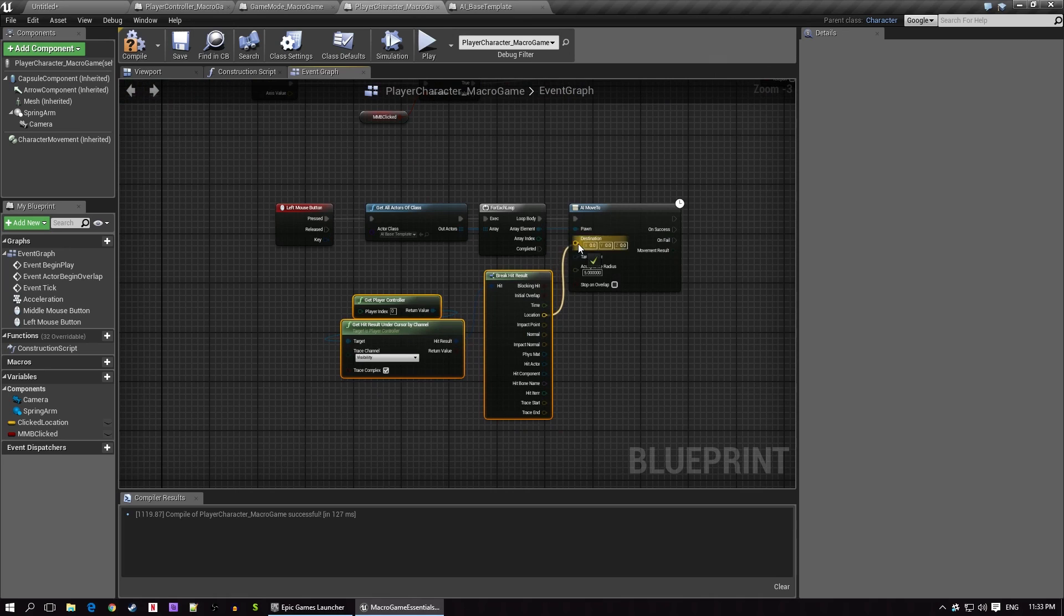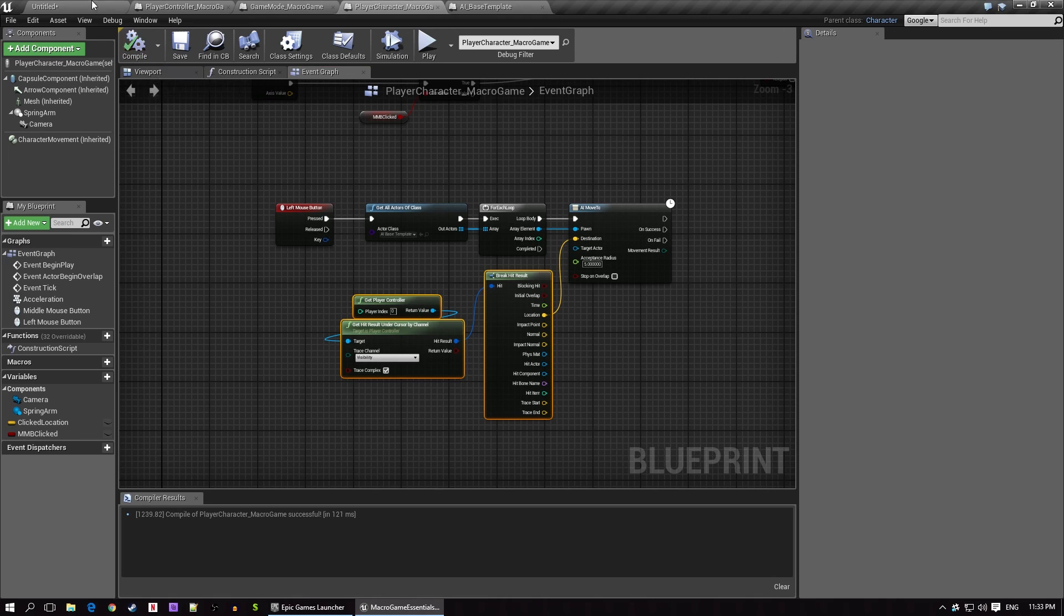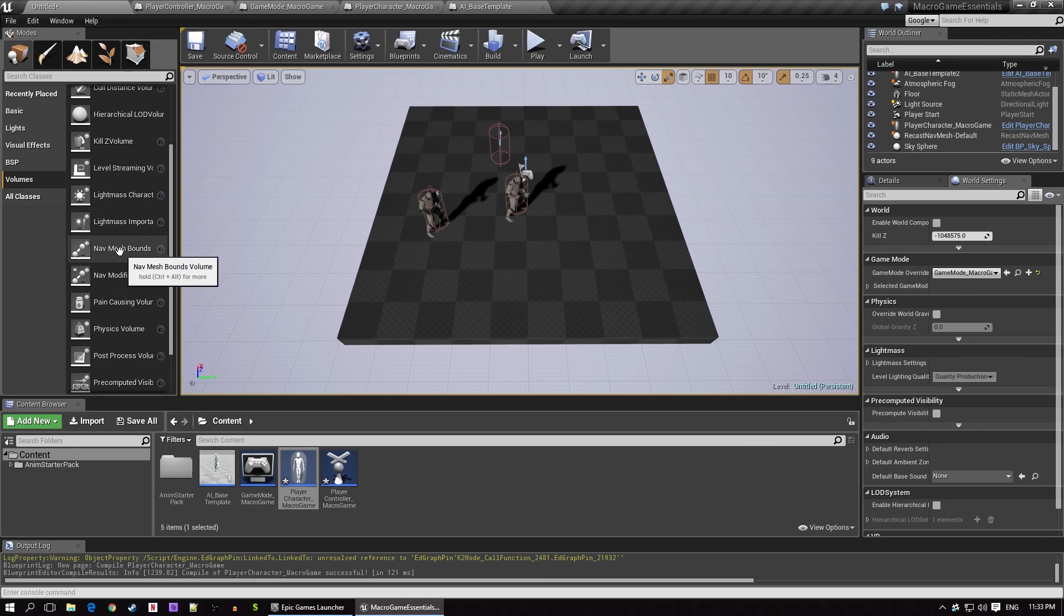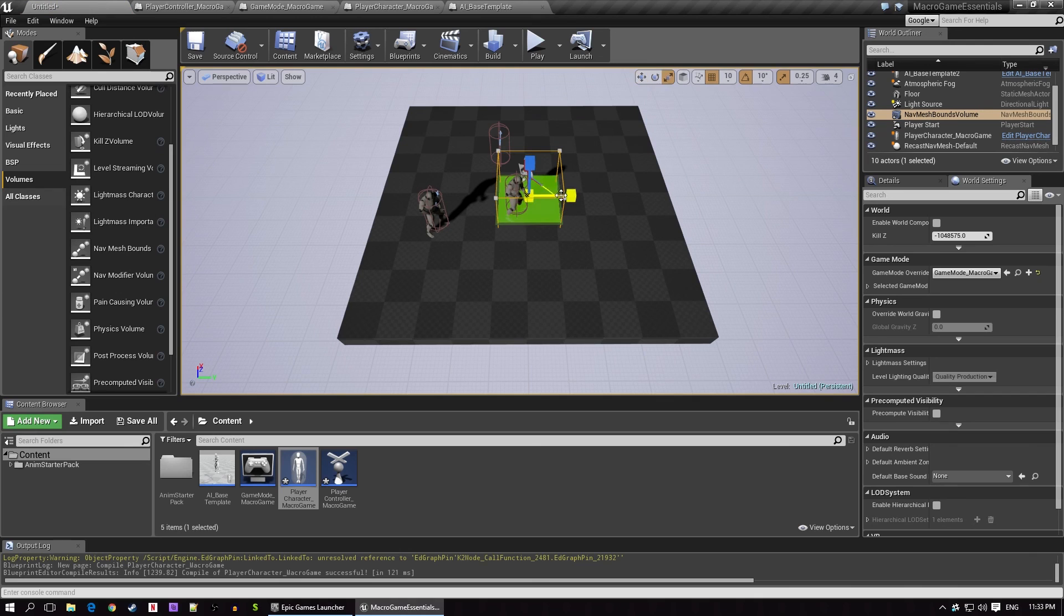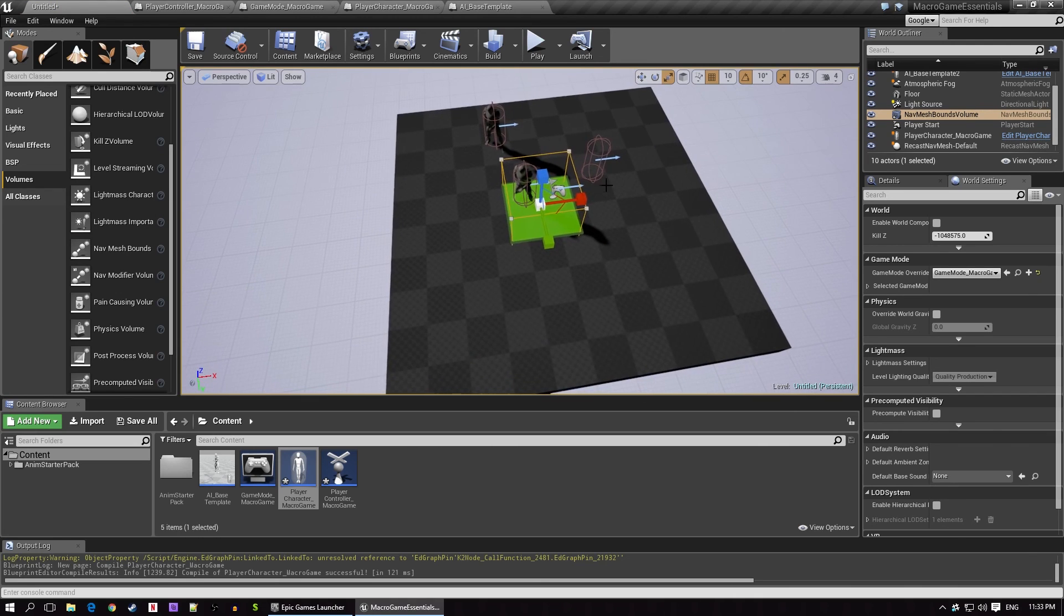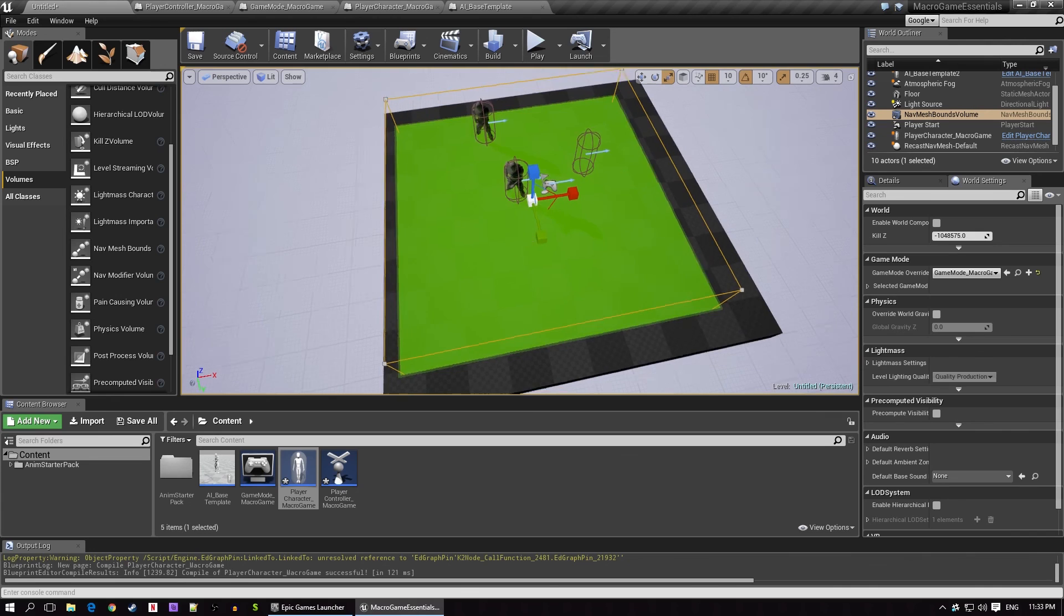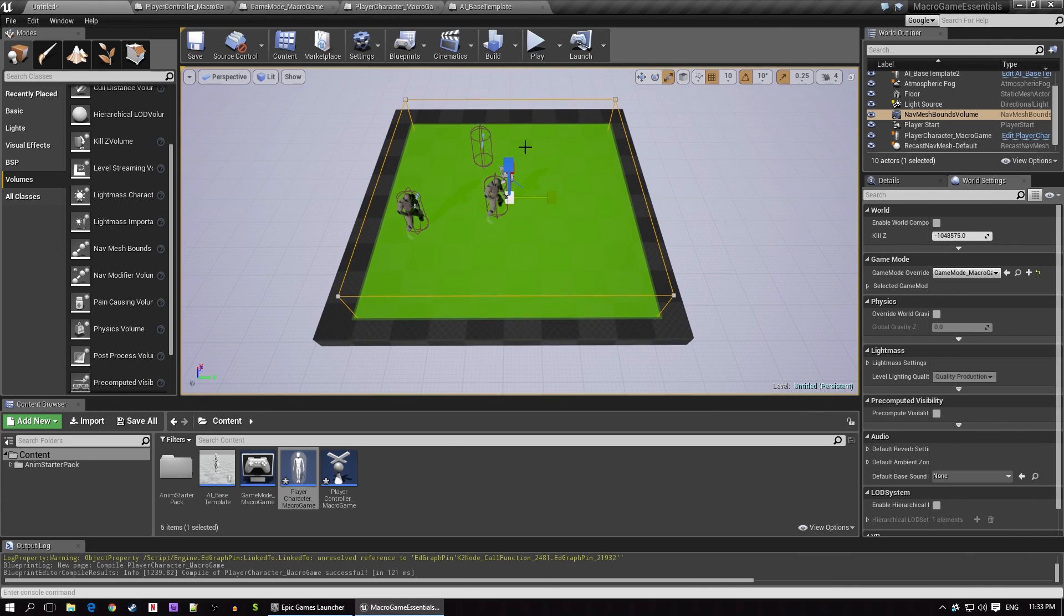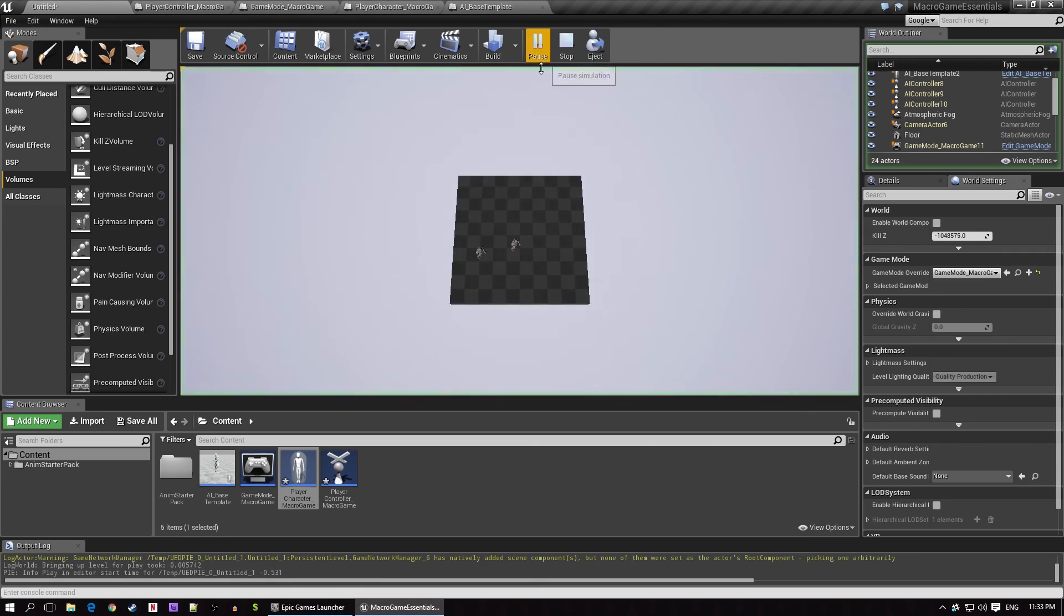Now, before the AI can go anywhere, it needs what's called a nav mesh. That's basically a zone that the game tells actors it's possible to navigate around on. We can get a nav mesh bounds volume from our volumes list on the left side of the map panel, and then just drag one onto the map and resize it using the size controls, which you can access by hitting the R key when it's selected. Once it's a reasonable size, we can hit the P key to visualize our nav mesh. All of the green areas are walkable. Let's test it.